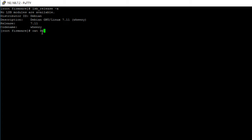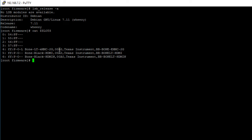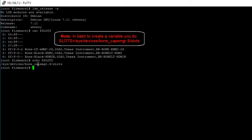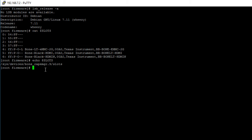I previously created a variable called slots which points to that slots file. But just for reference if you don't have that variable, you type in the full path to your slots file which for Debian 7.11 is this. Instead of typing cat followed by the dollar sign in the variable, you will use cat and type in the complete path to your slots file.